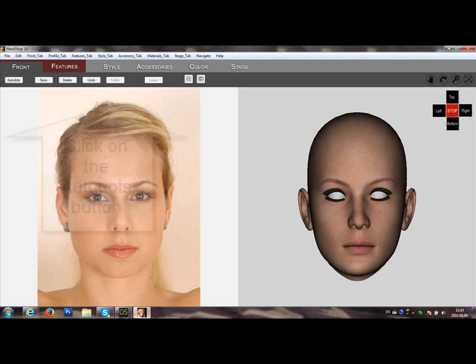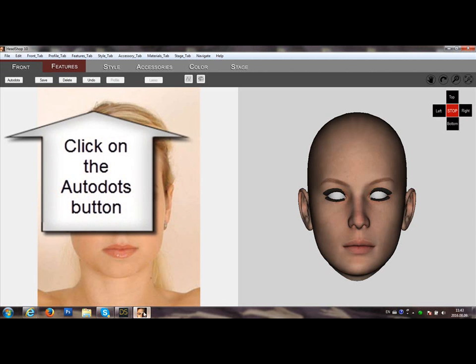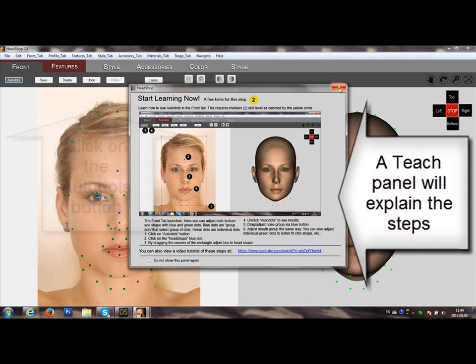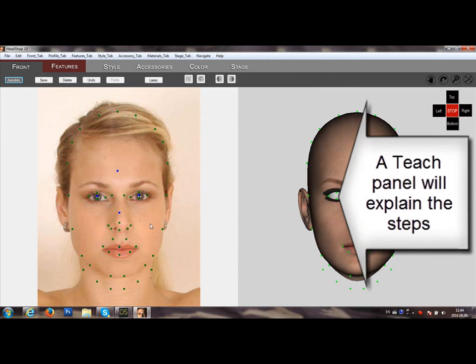HeadShop 10.2 Auto Dots. Click on the Auto Dots button. The Teach panel will explain the steps.